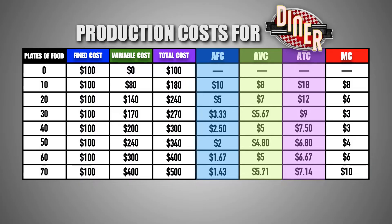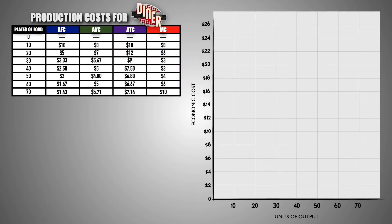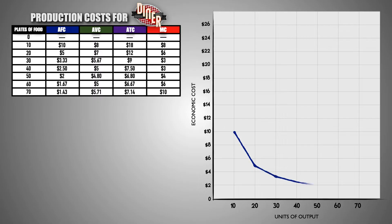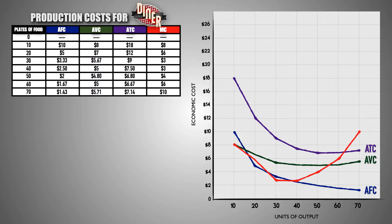From here, we can use the data provided to graph the per unit production cost curves for the diner. These curves will visualize the trends and patterns of the fixed, variable, total, and marginal costs of production per meal as the diner scales its output. We will use the same process we used earlier and plot the cost data provided and connect these points with a curve. Here we can see the average fixed cost curve, the average variable cost curve, the average total cost curve, and the marginal cost curve for the diner.